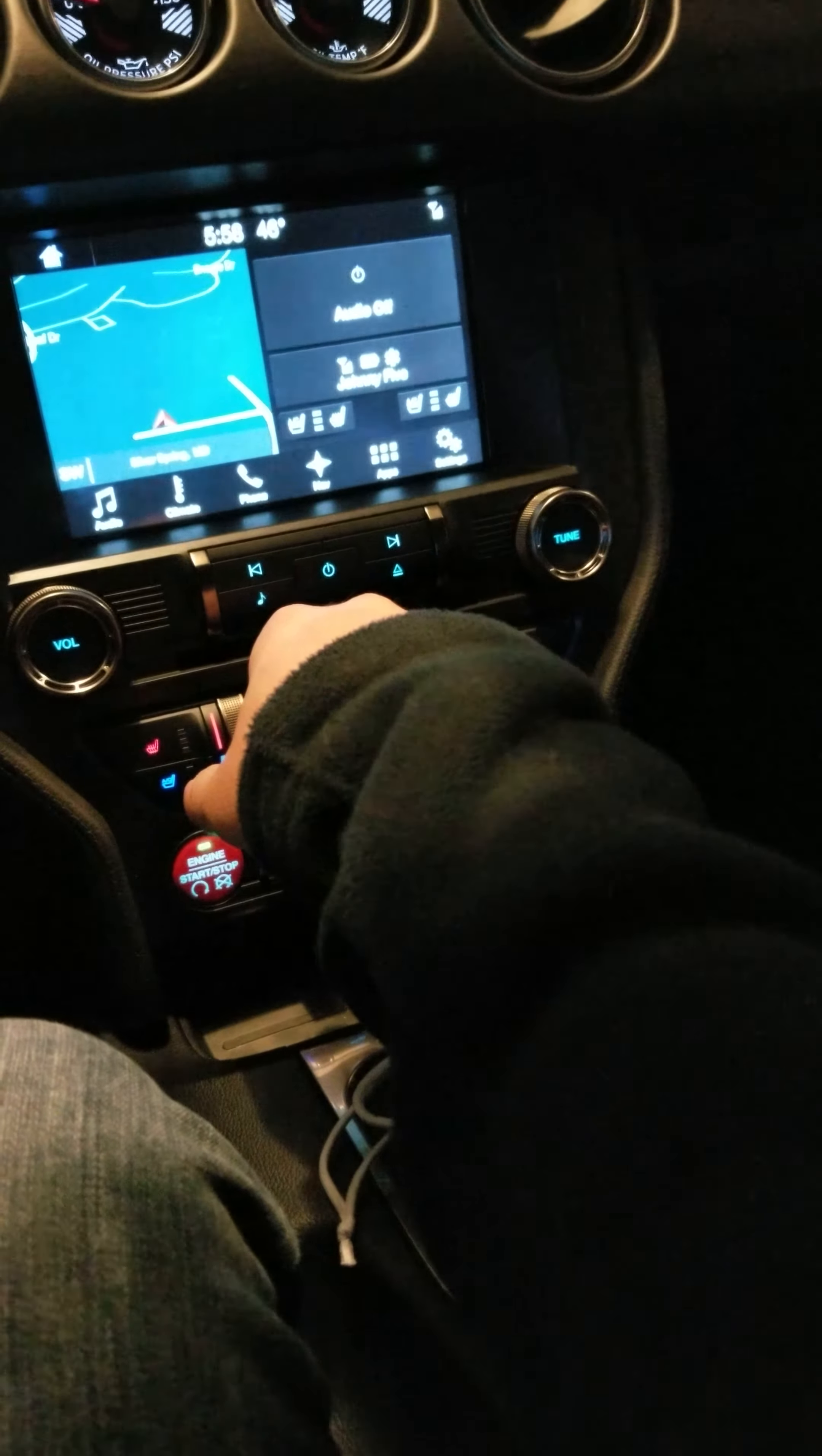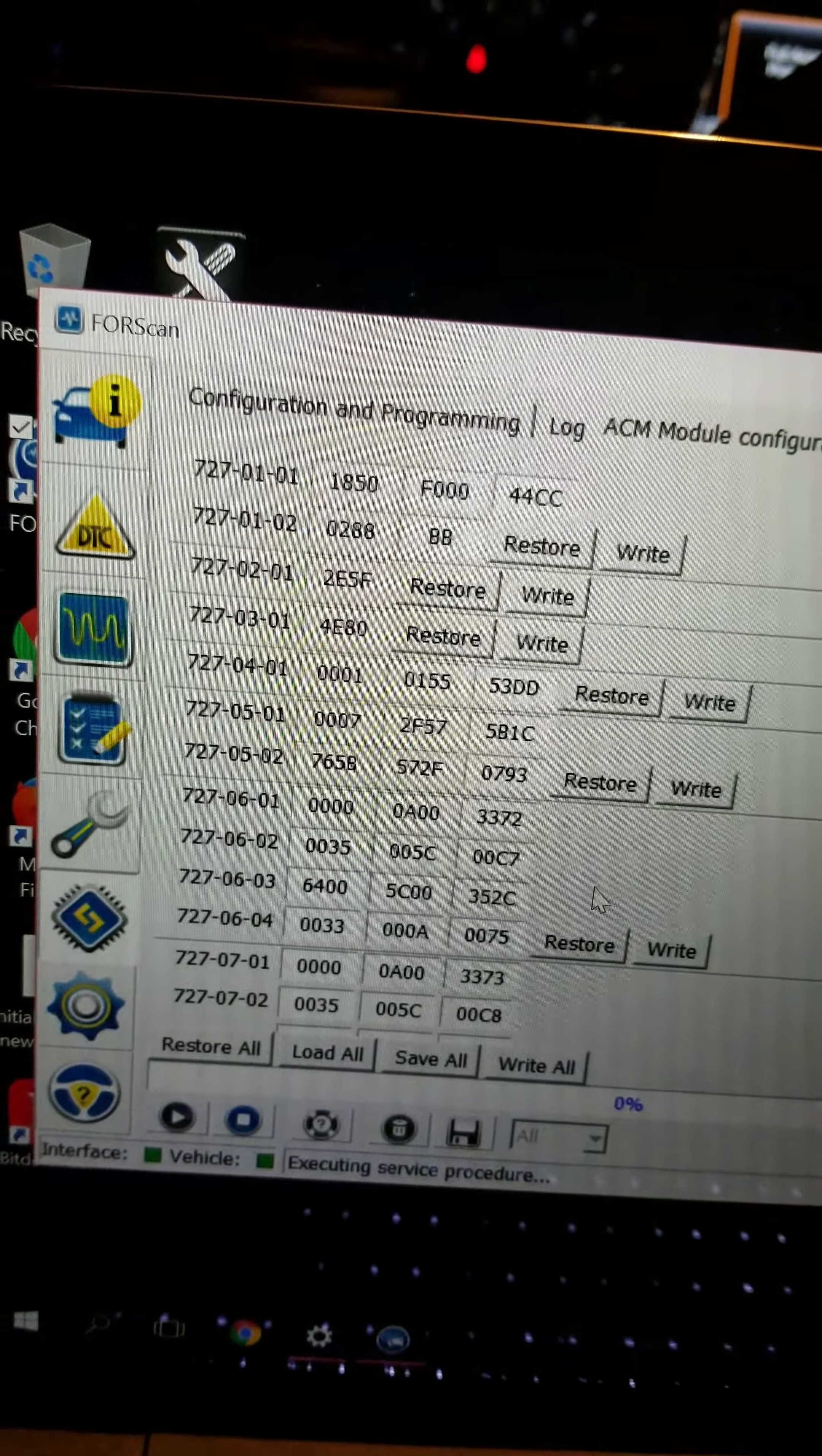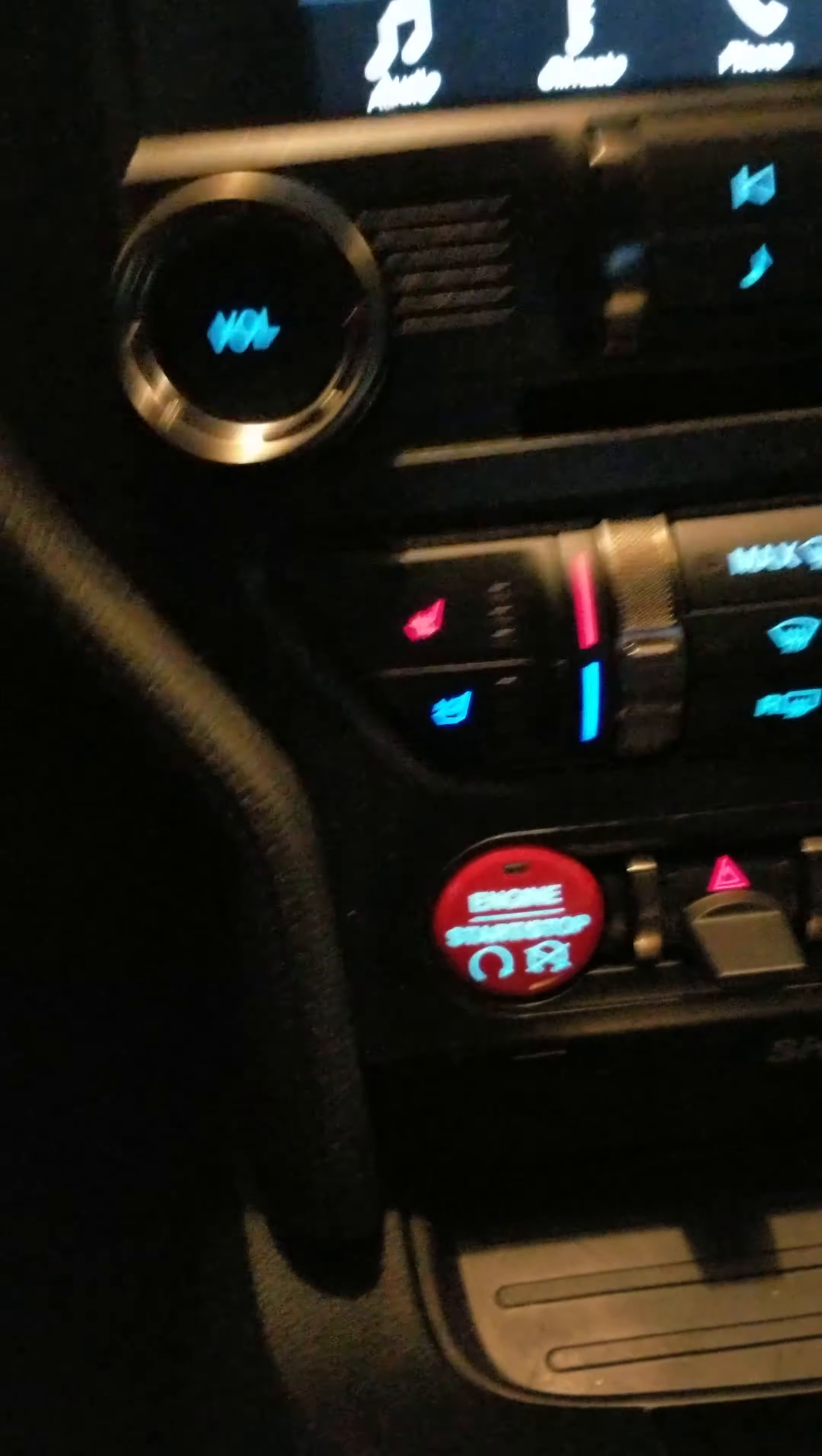Back in. So what I'm gonna do is I'm gonna turn this off and we are in 1815 F 0 0 0 4 4 CC. And let's see what we have as far as the sound. So system's off, accessories on, and we have sound coming out of the speakers.